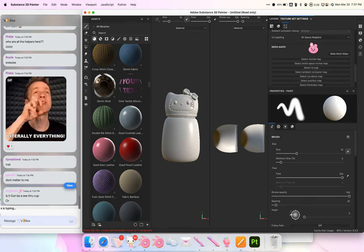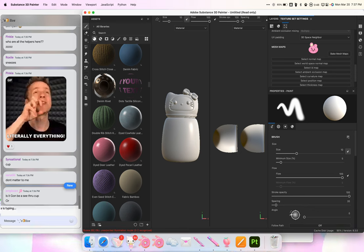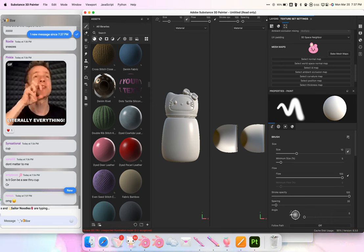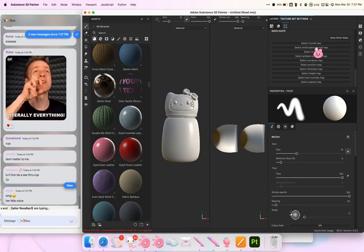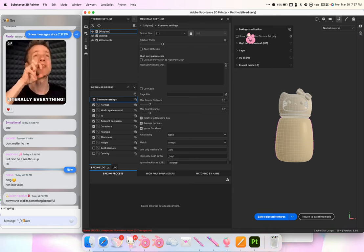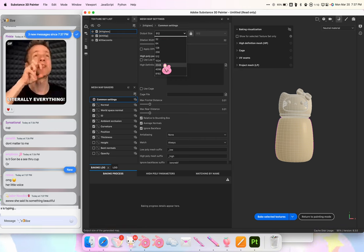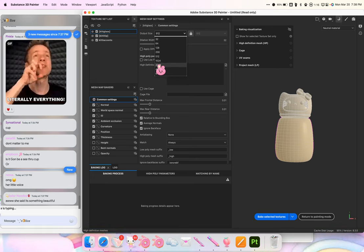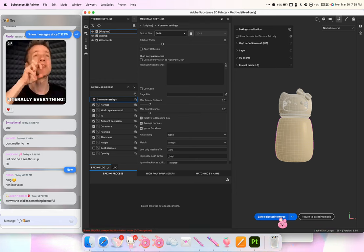I go to Texture Set Settings and then go to Bake Mesh Maps. Under Output Size I choose 2048. Someone asked before if you can go higher — you can, but there's no point because Second Life is 2048.